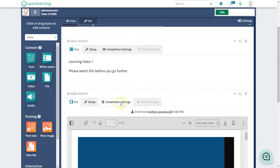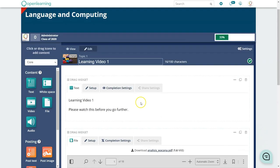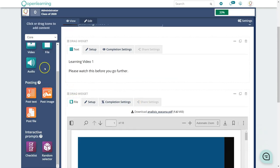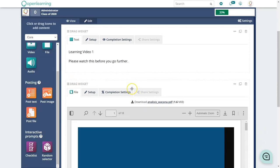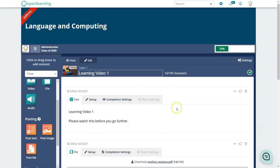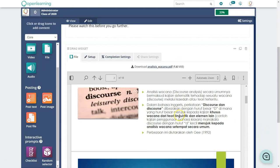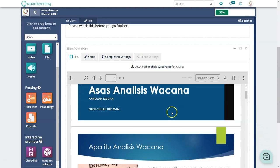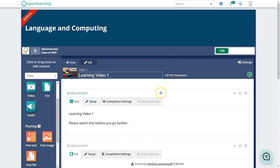If you have many slides, don't put everything on one page. Instead, create separate pages — like Learning Slide 1 and Learning Slide 2 — and add content to each. Once the icons are ready you can view the page in Learning Activities.